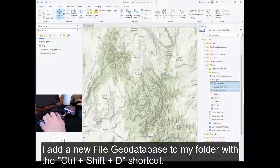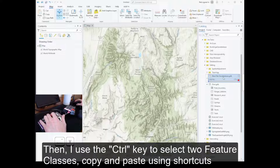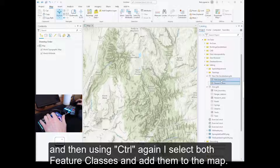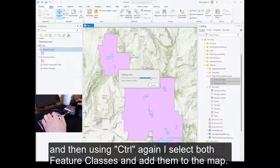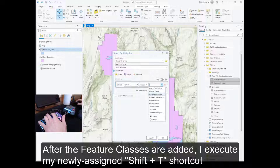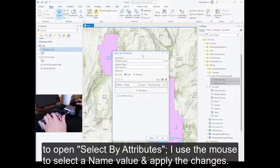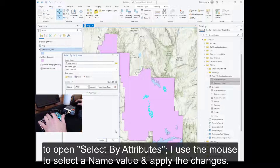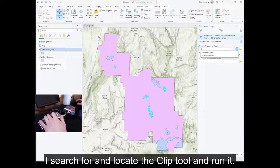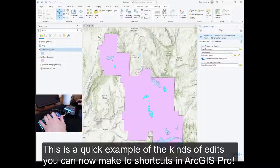Now I begin my workflow primarily using shortcuts. I add a new file geodatabase to my folder with the Control-Shift-D shortcut. Then I use the Control key to select two feature classes, copy and paste using shortcuts, and then use Control again to select both and add them to the map. After the feature classes are added, I execute my newly assigned Shift-T shortcut to open Select by Attributes. I use the mouse to select a name value and apply the changes. I use the Shift-G shortcut to open the Geoprocessing pane, search for and locate the Clip tool and run it. This is a quick example of the kinds of edits you can now make to shortcuts in ArcGIS Pro.